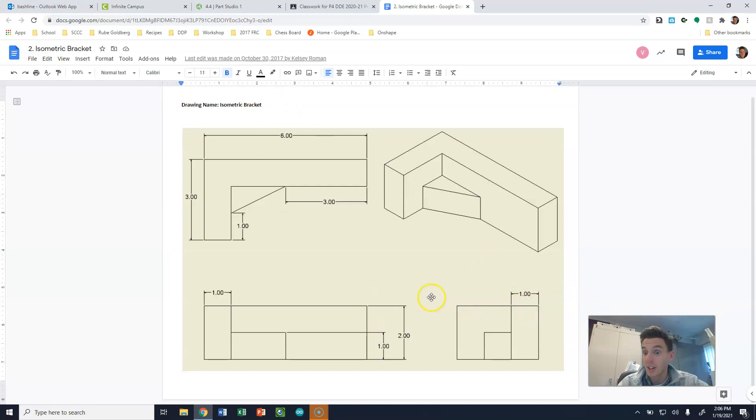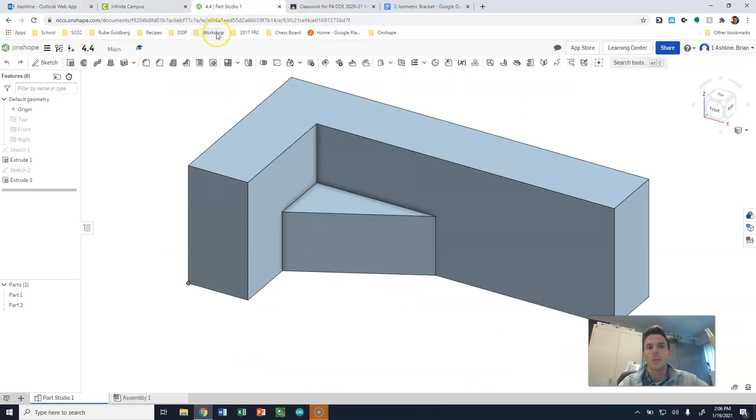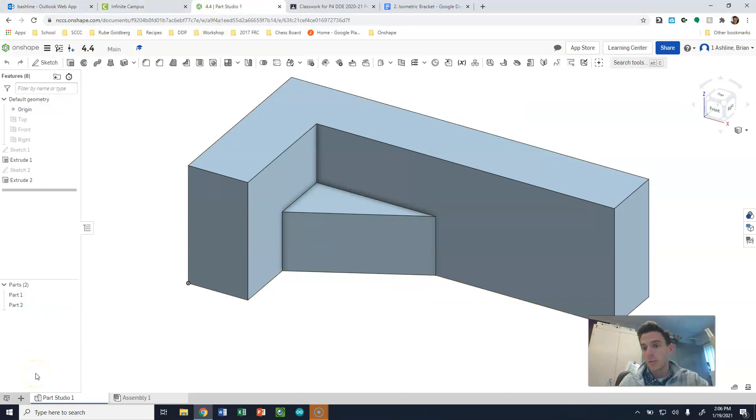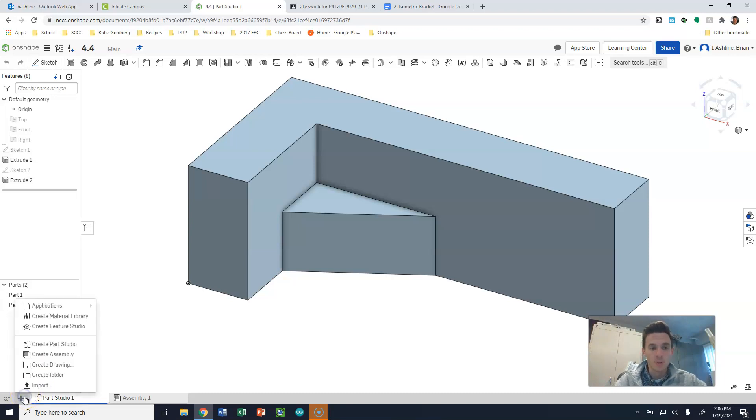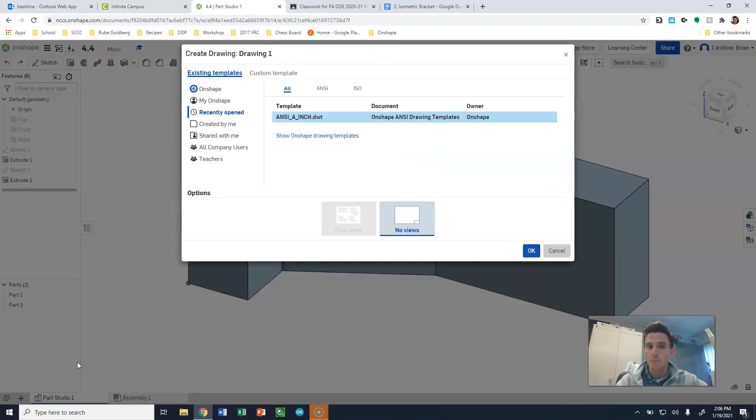So we're going to create a drawing that looks a lot like this in OnShape. So in order to create a drawing, just like before when we were creating multiple files within the same document, we're going to click the plus button. Instead of now selecting a part studio, we're going to say create a drawing.